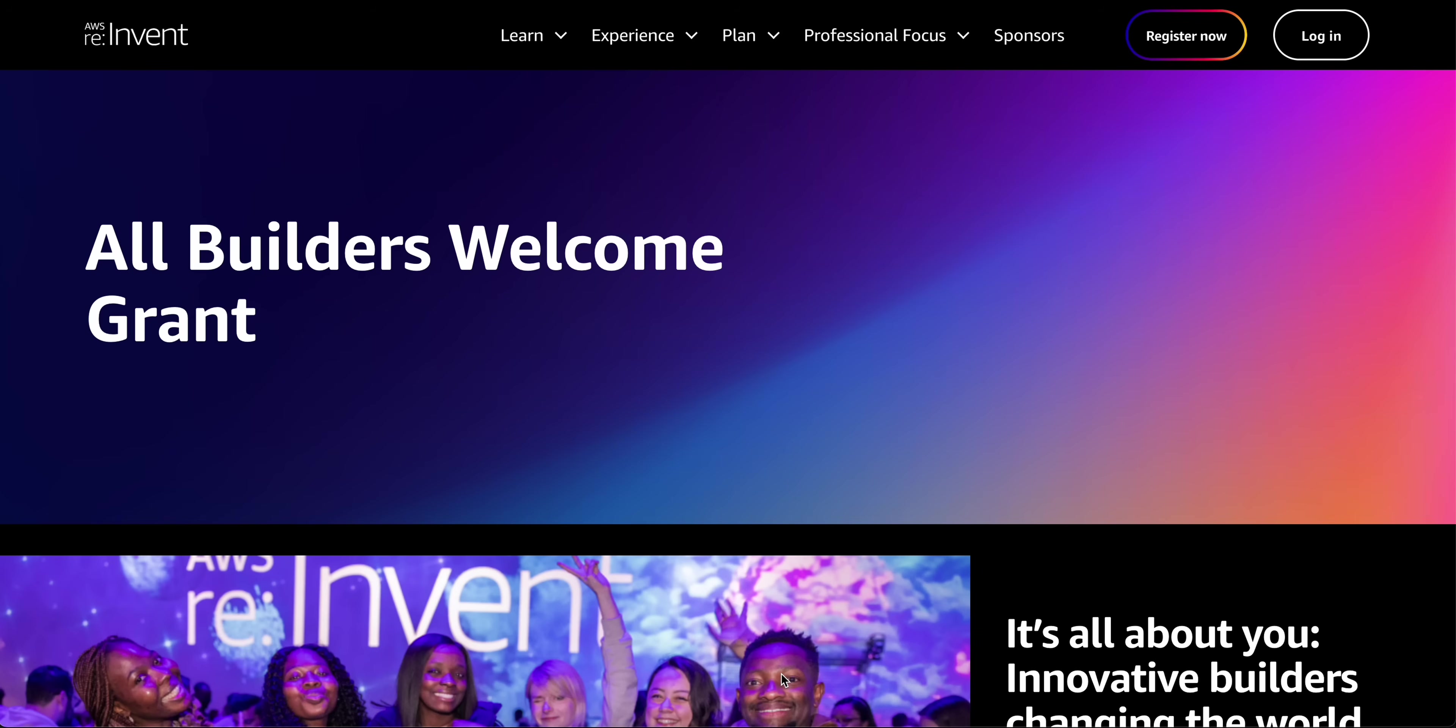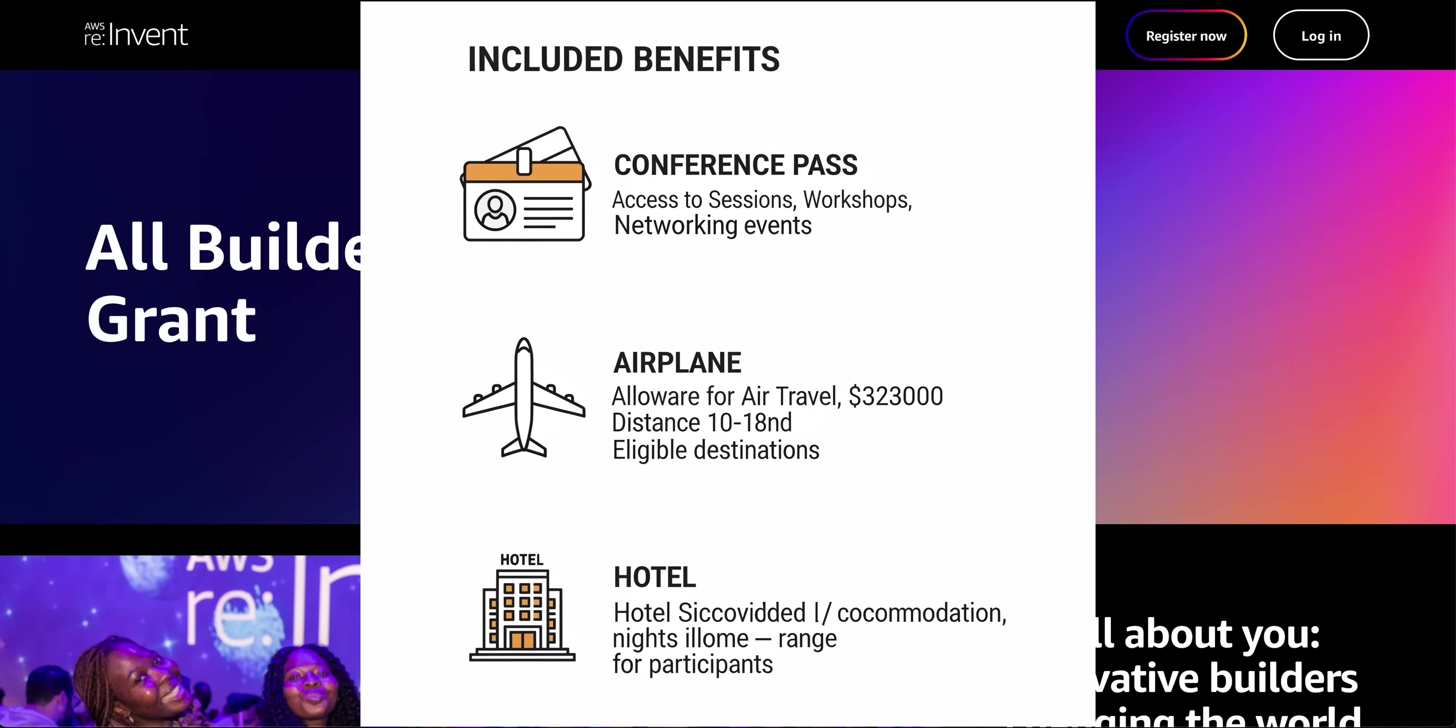The All Builders Welcome Grant provides a full conference pass to reInvent, covering access to all sessions, keynotes, and activities. But it gets even better: they'll take care of your airfare to Las Vegas and your hotel accommodation. That's right, your path to reInvent is fully supported.